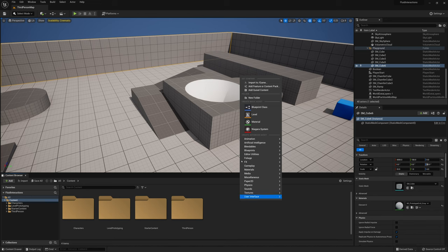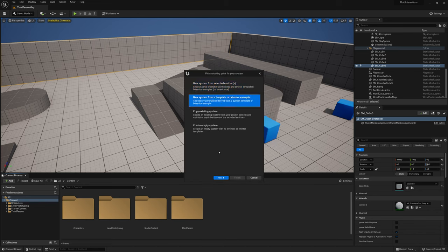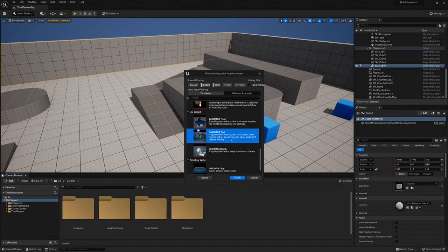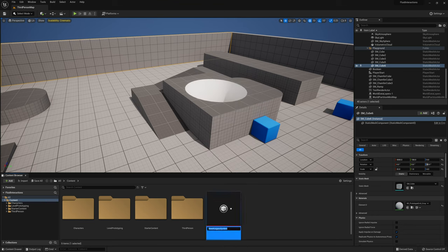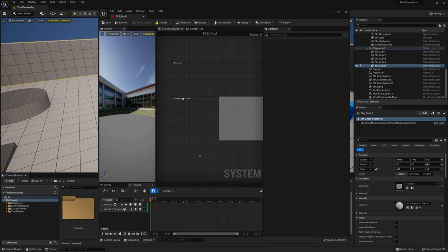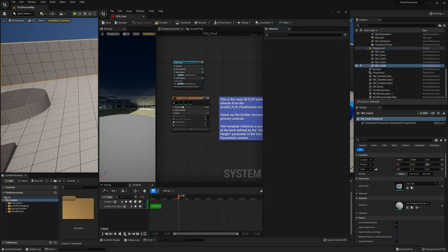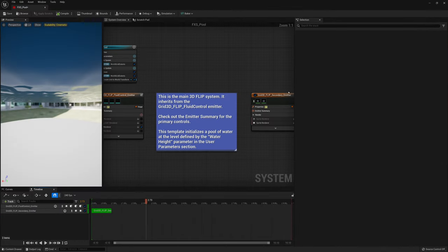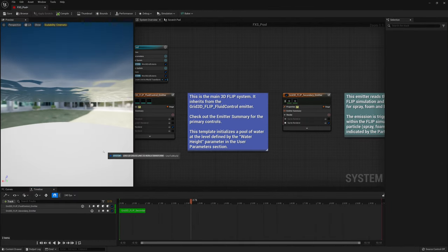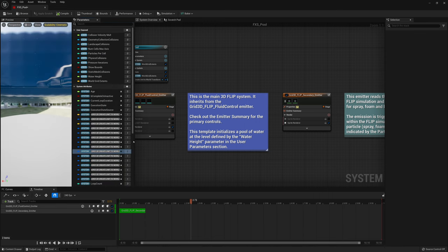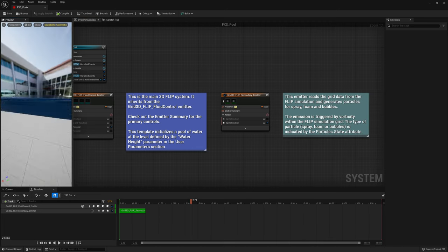Nothing crazy — we're just going to create a Niagara system using a template. We'll take the 3D water sample, the Grid 3D Flip Pool, finish, and call it FXS Pool. Once we open that effect system, I'm going to pause it from simulating so it doesn't take forever, make sure the menus are nicely sized, and take a look at what we need to adjust.